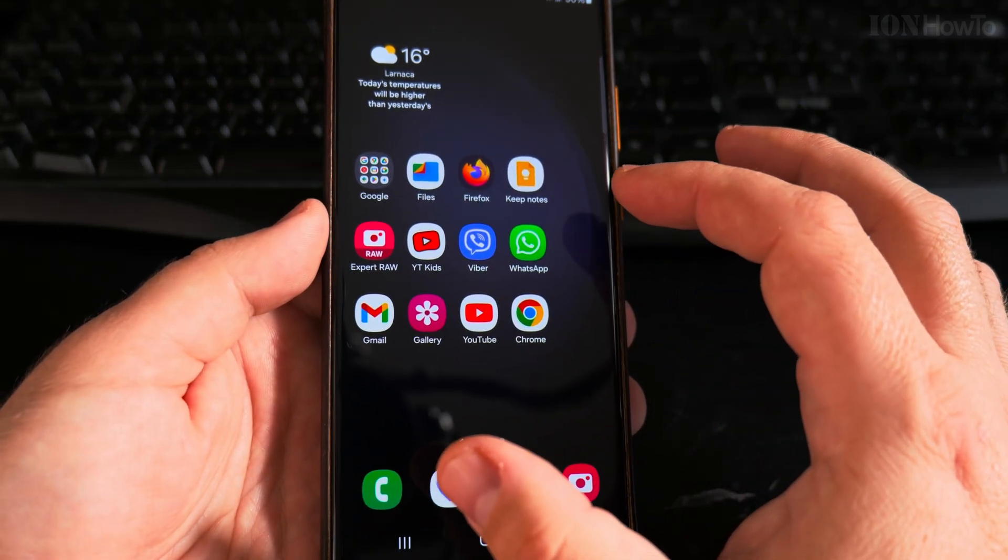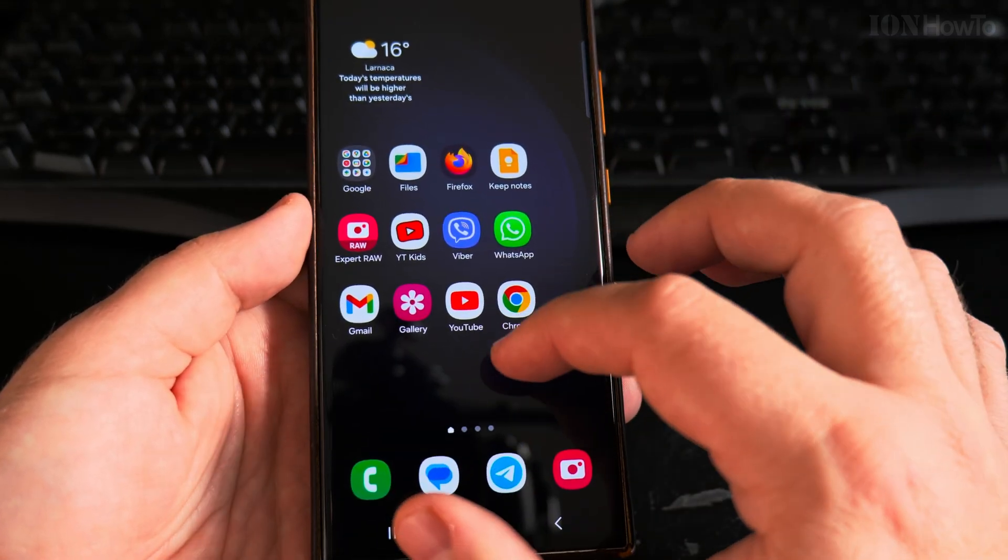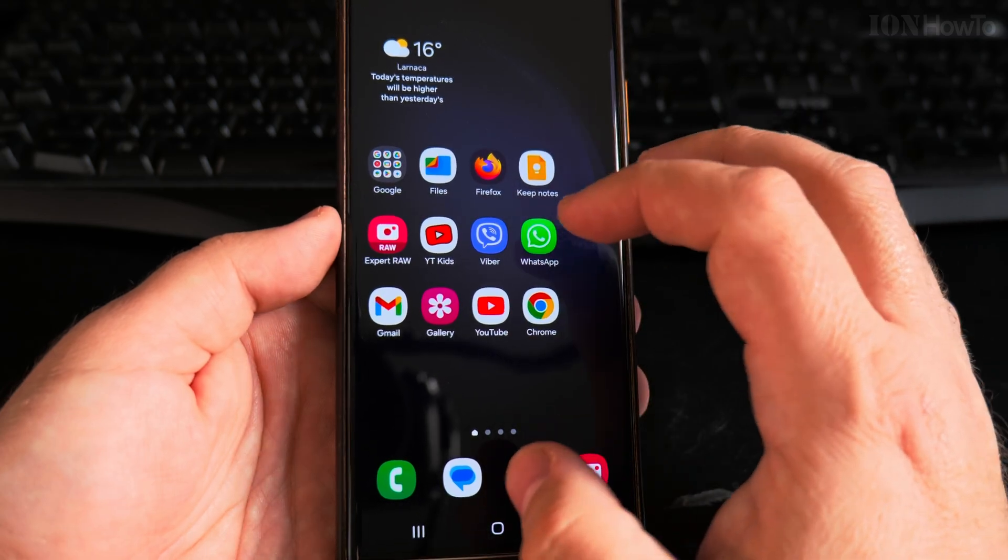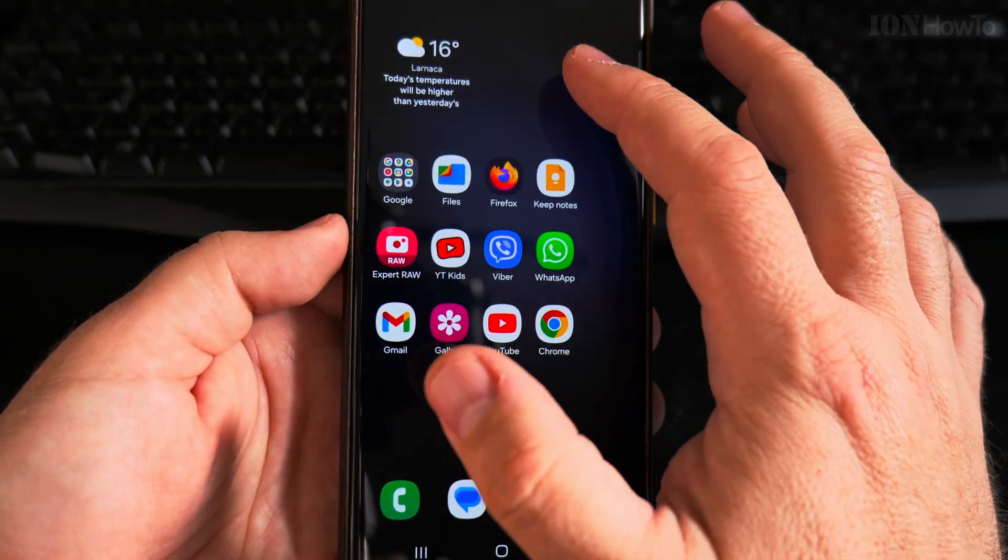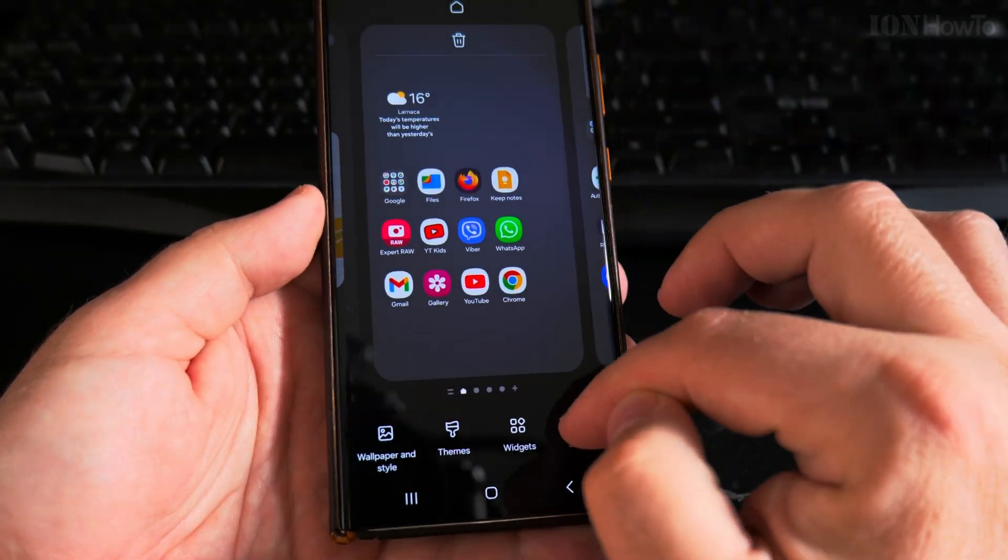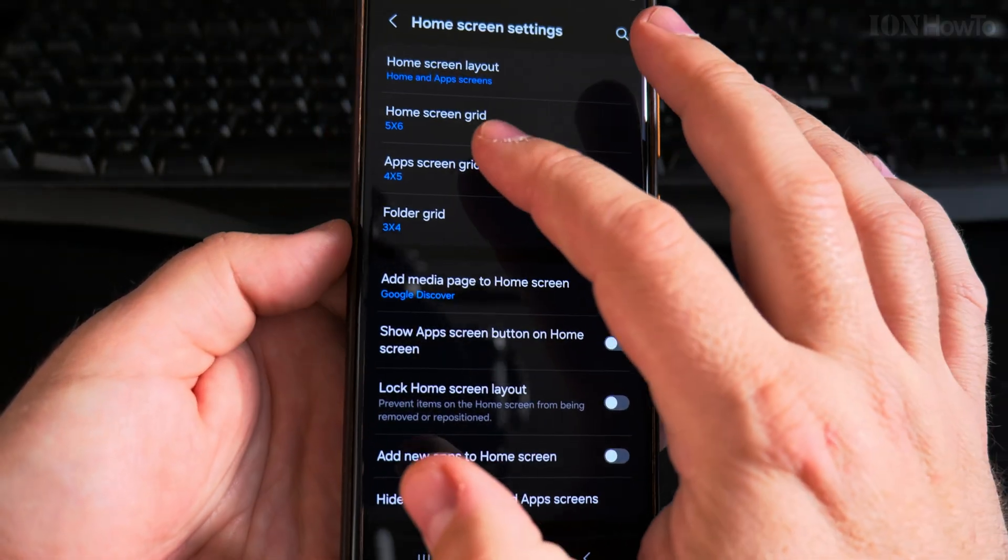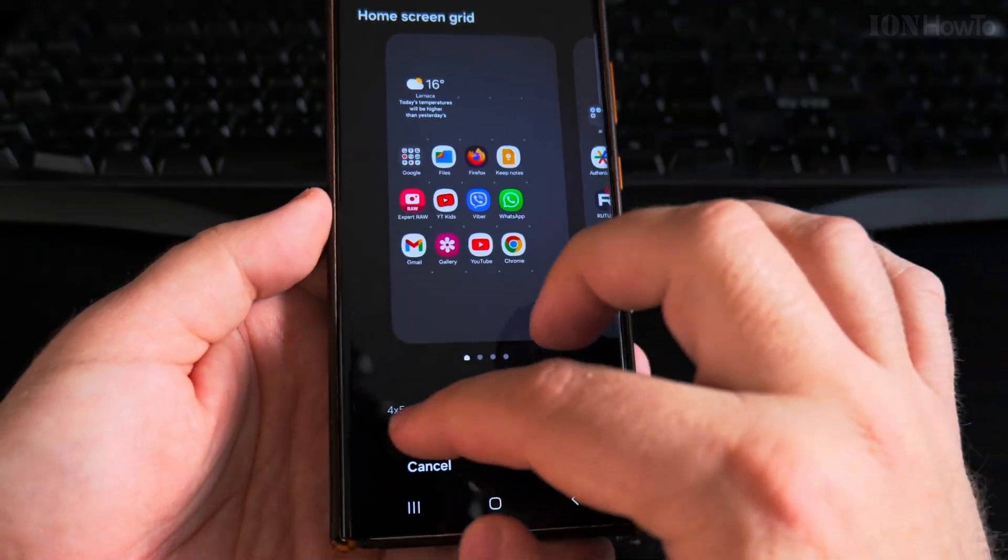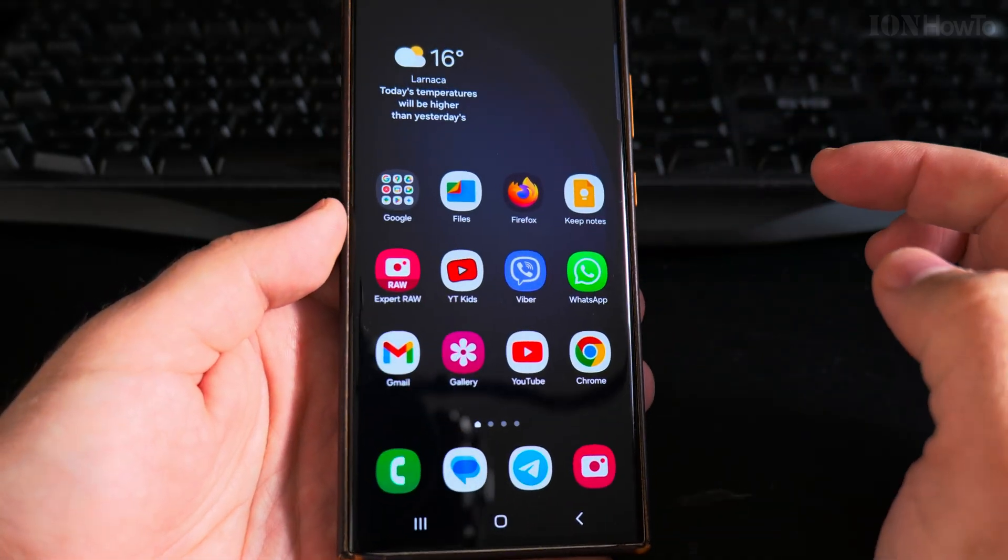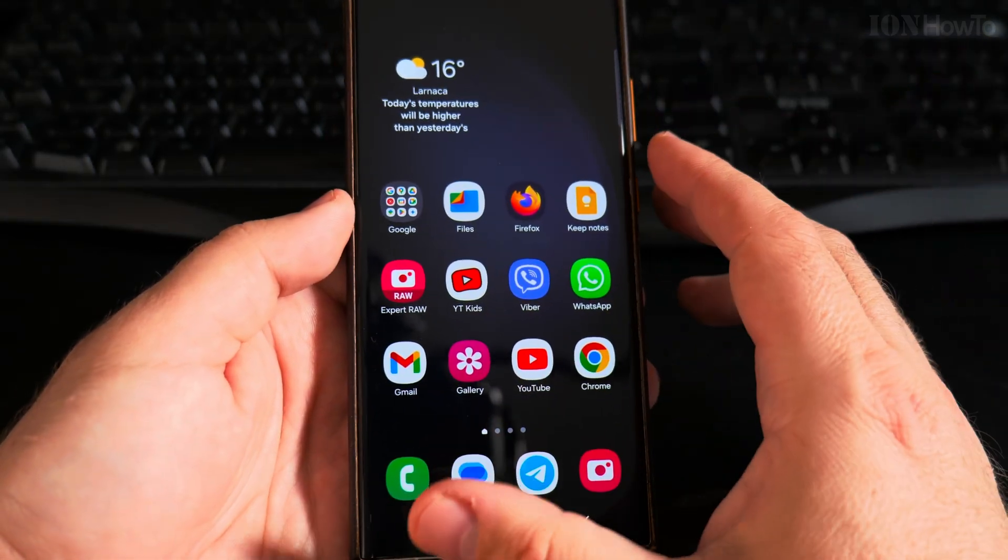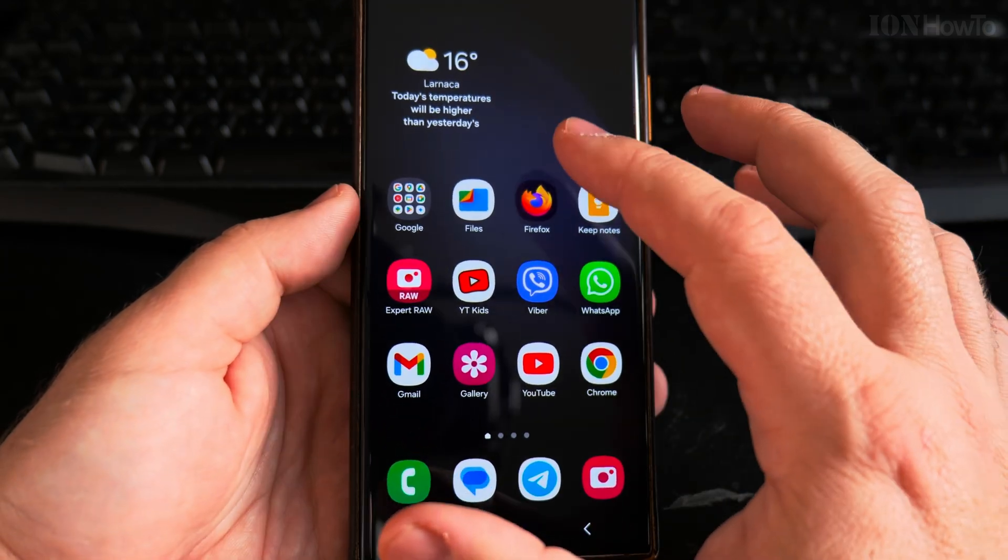First you might want to make the app icons larger. If you want to do that there is a separate video showing you this, but I will show you quickly right now. You long press on the home screen, settings, then home screen grid, make it smaller 4 by 5 and they are smaller now. So that was a quick setting for the app icons.